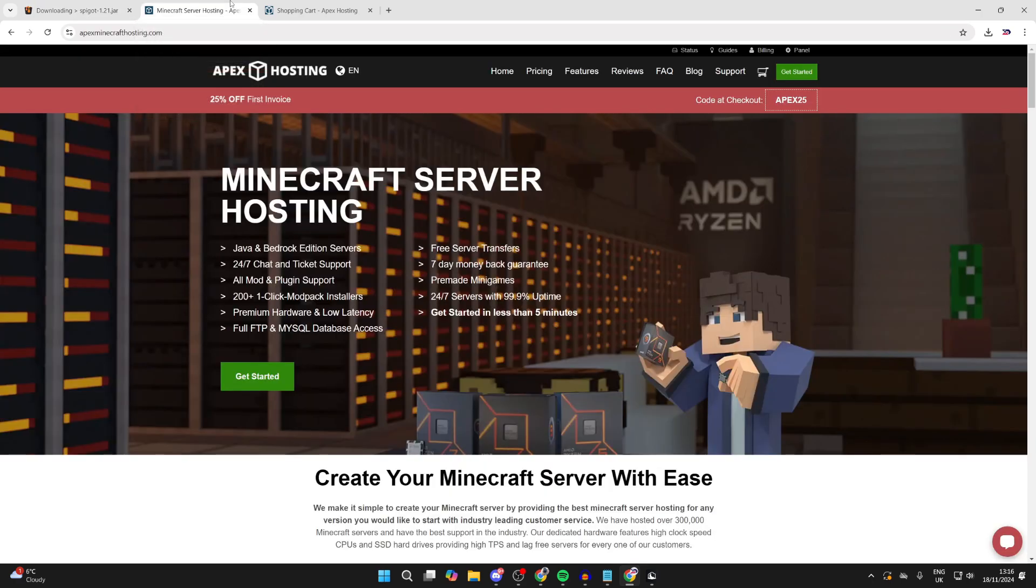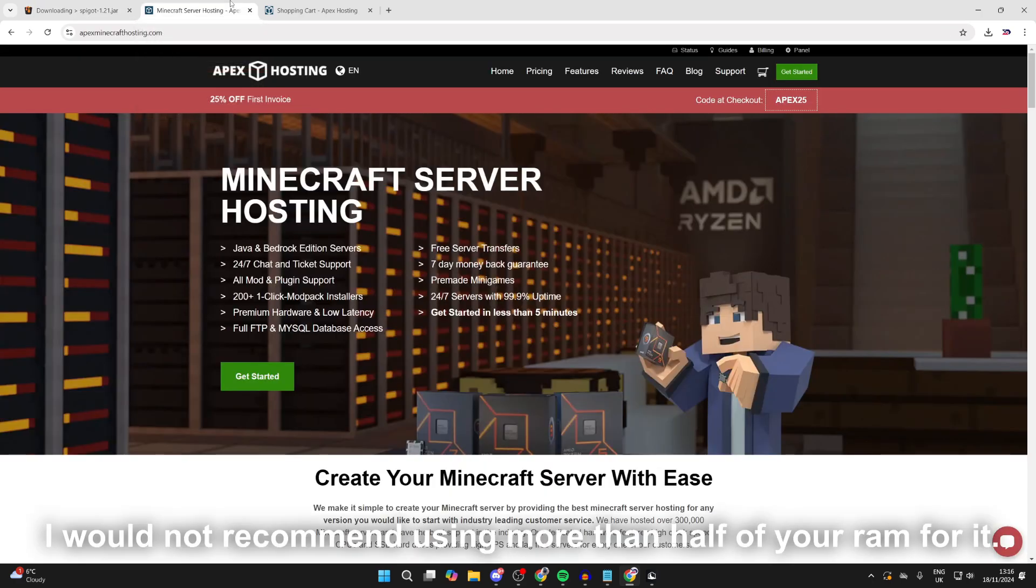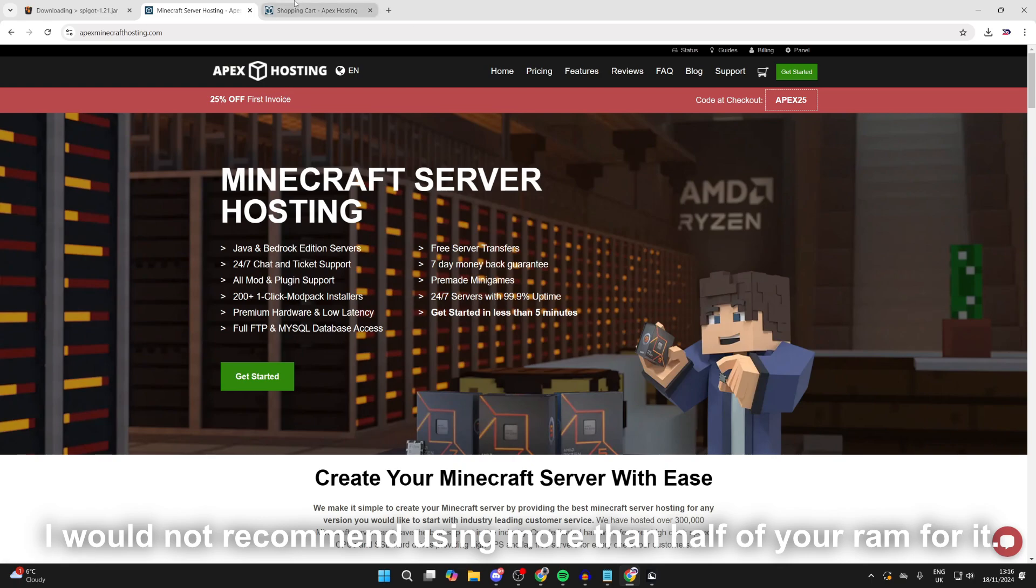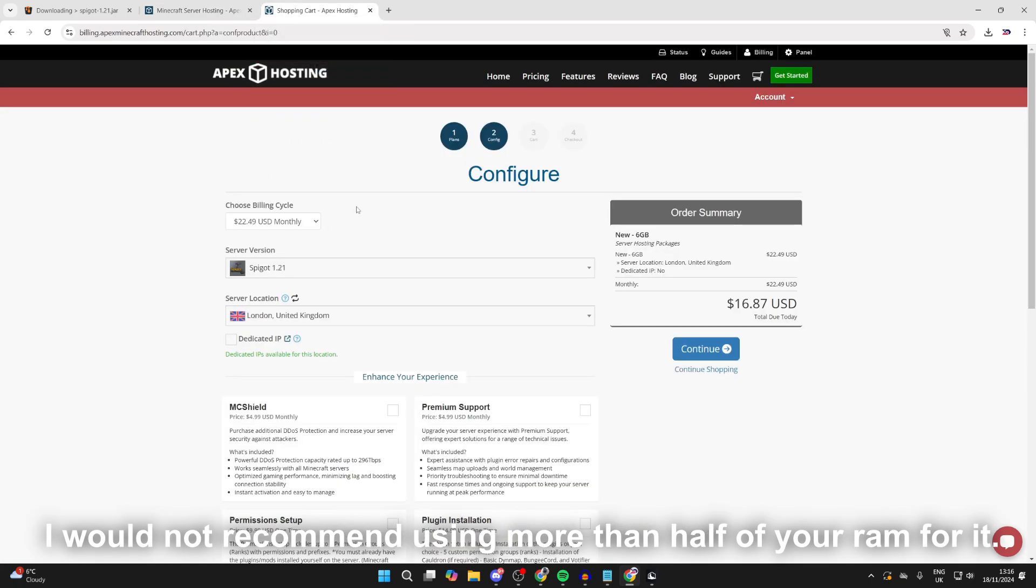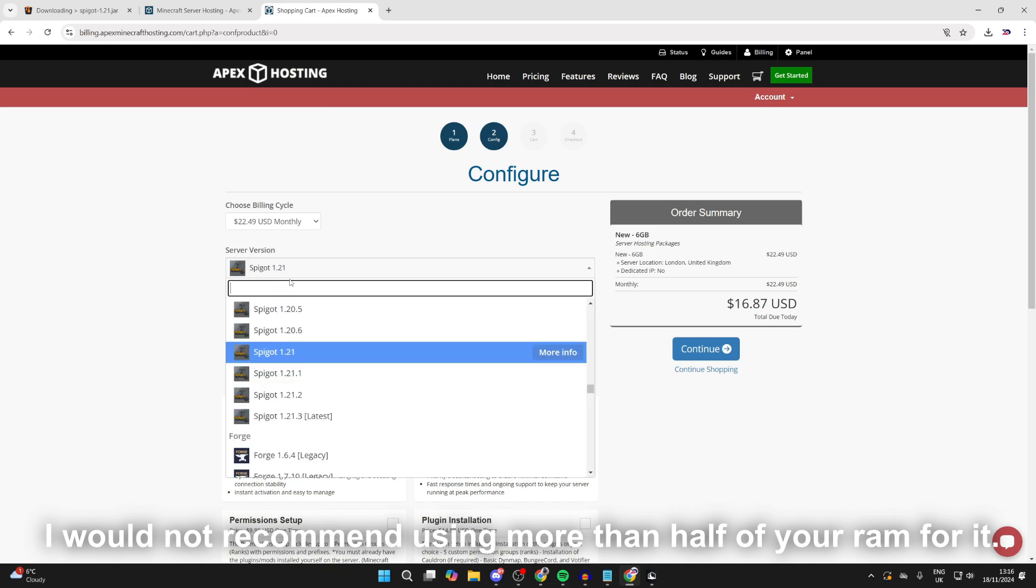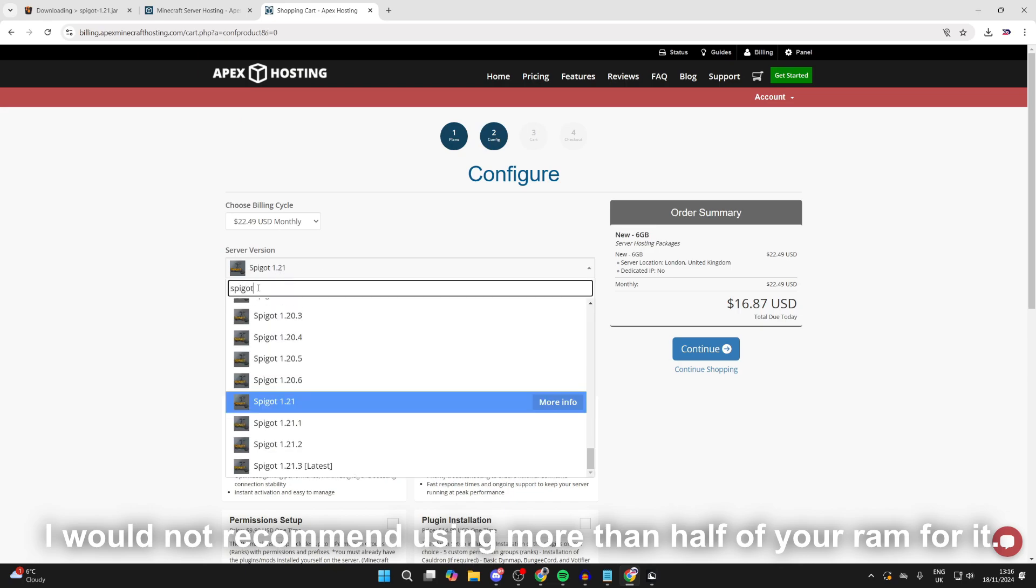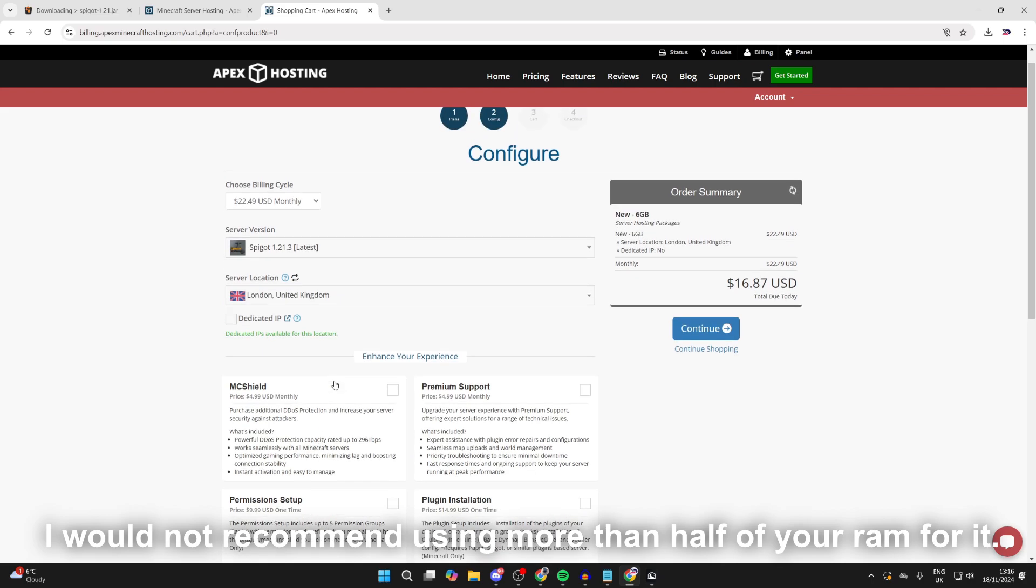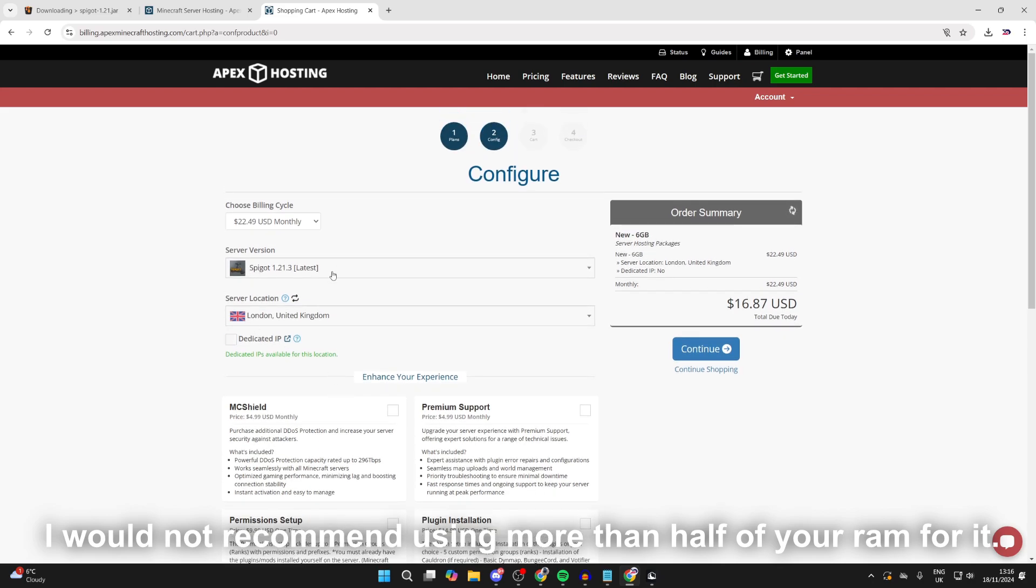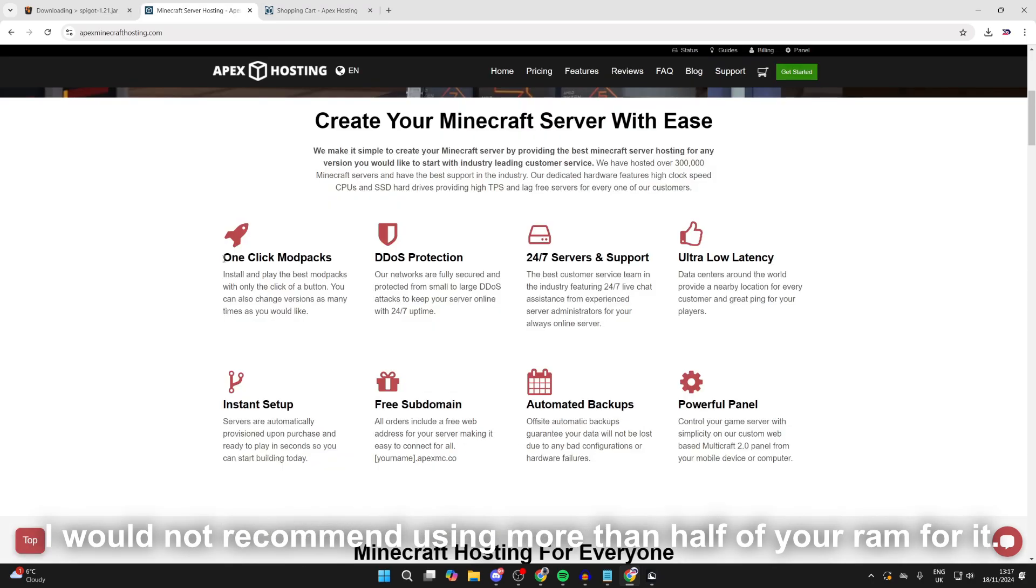But before we get any further, a big shout out to the sponsor of this video, Apex Hosting. They should be your go-to Minecraft server host. At the moment you can get 25% off your first invoice. I'll put a link down below. The great thing about Apex is that on the checkout page you can choose the version, so literally you can type in Spigot, choose the version you want, and get your Spigot server so easily. They offer one-click install mod packs, DDoS protection, and many other features which you can check out. As I said, there'll be a link down below.